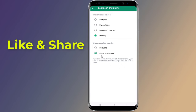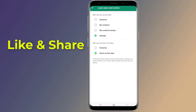When you remove last seen in WhatsApp, which means that you don't share last seen, you also won't be able to see other people's online status or last seen. So this is how to hide WhatsApp online status while chatting without any app.